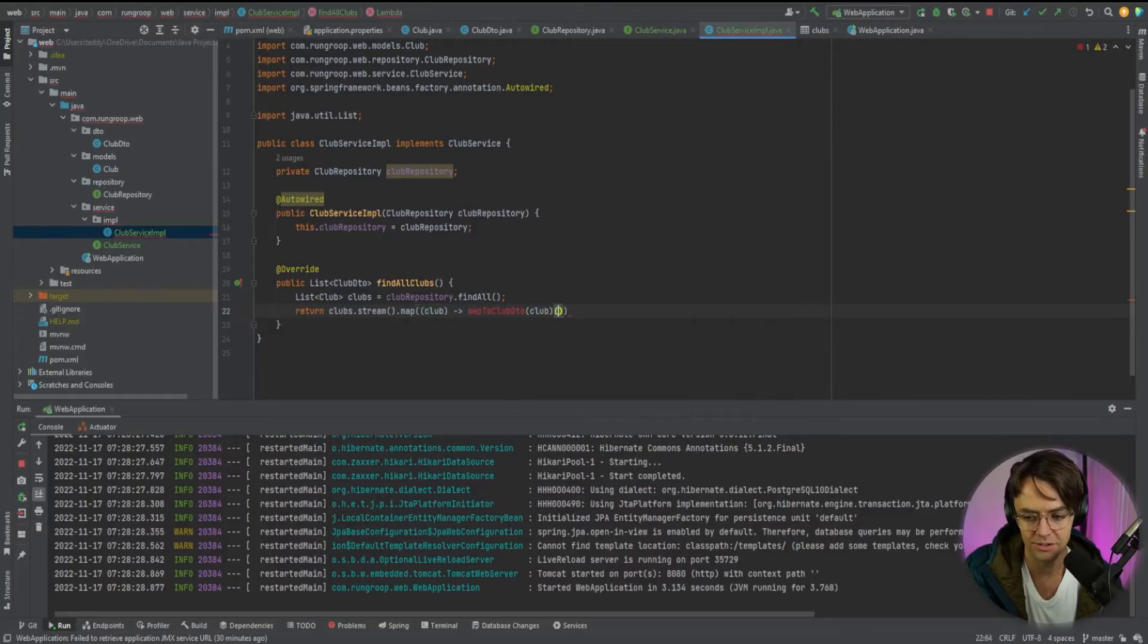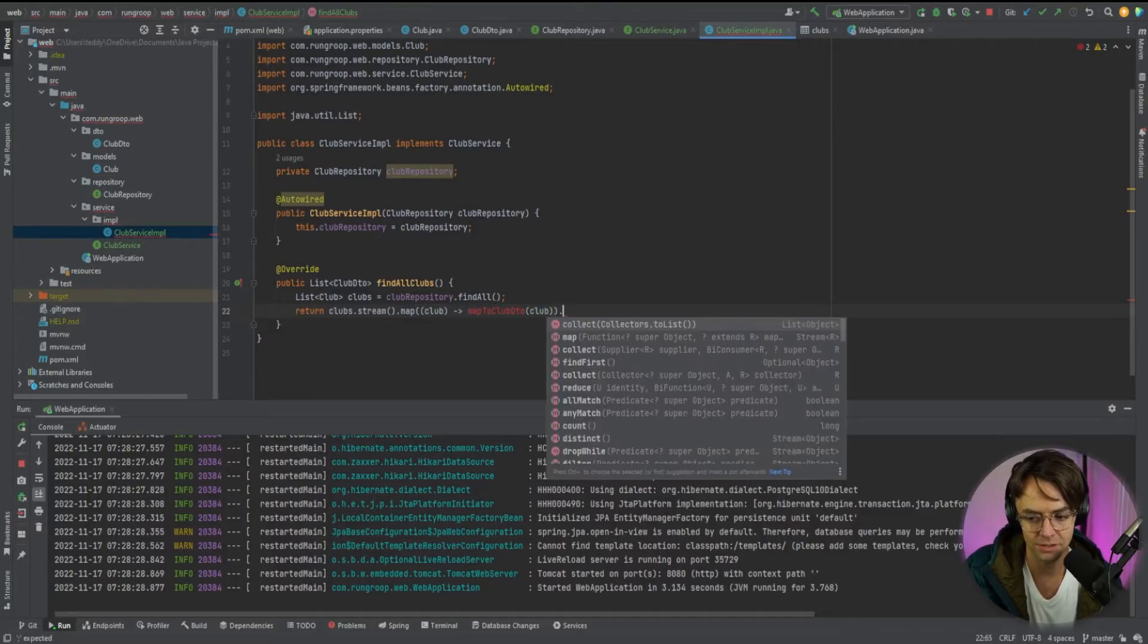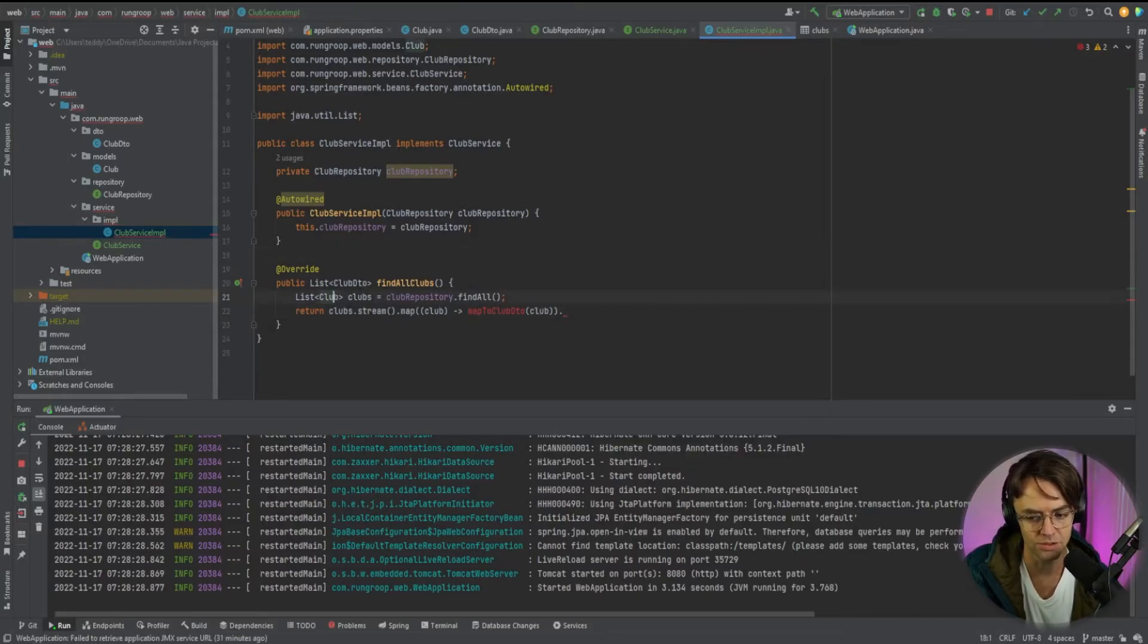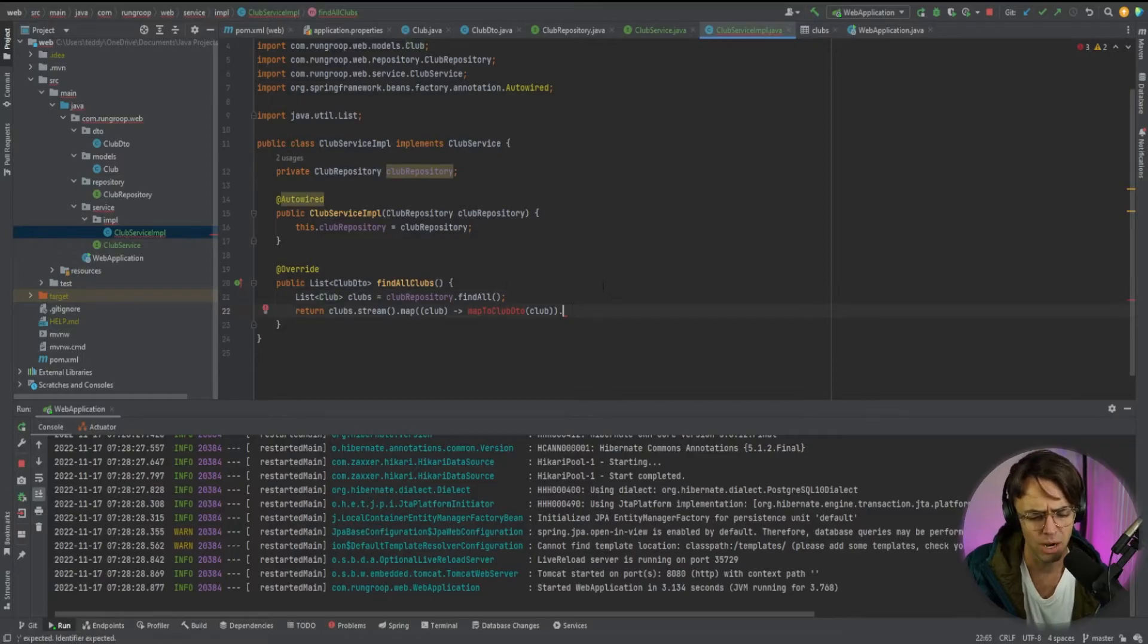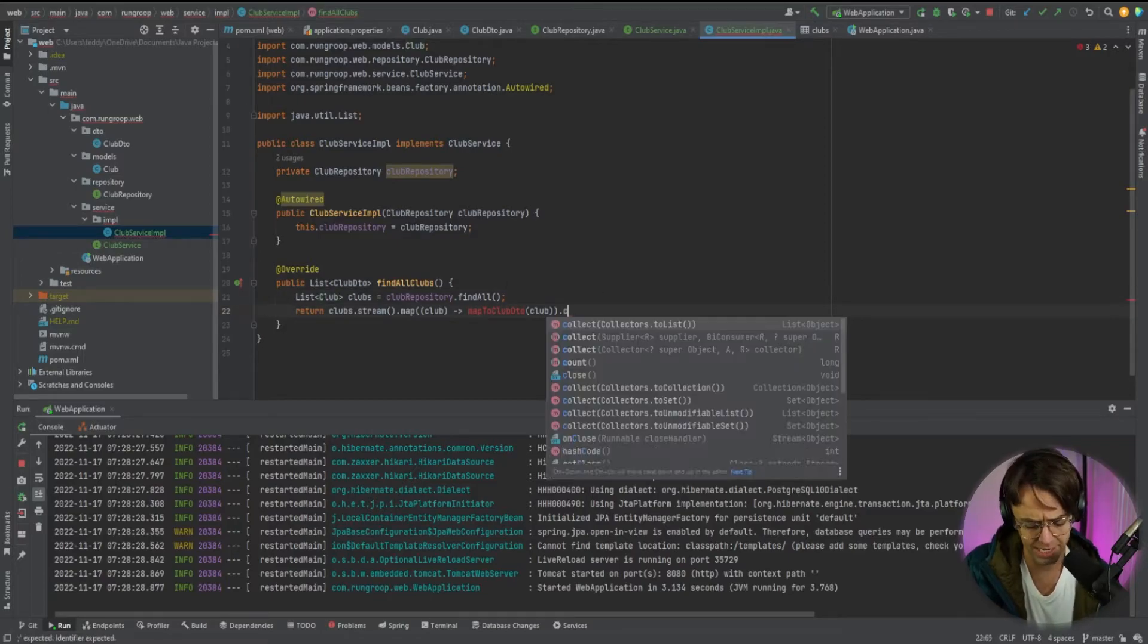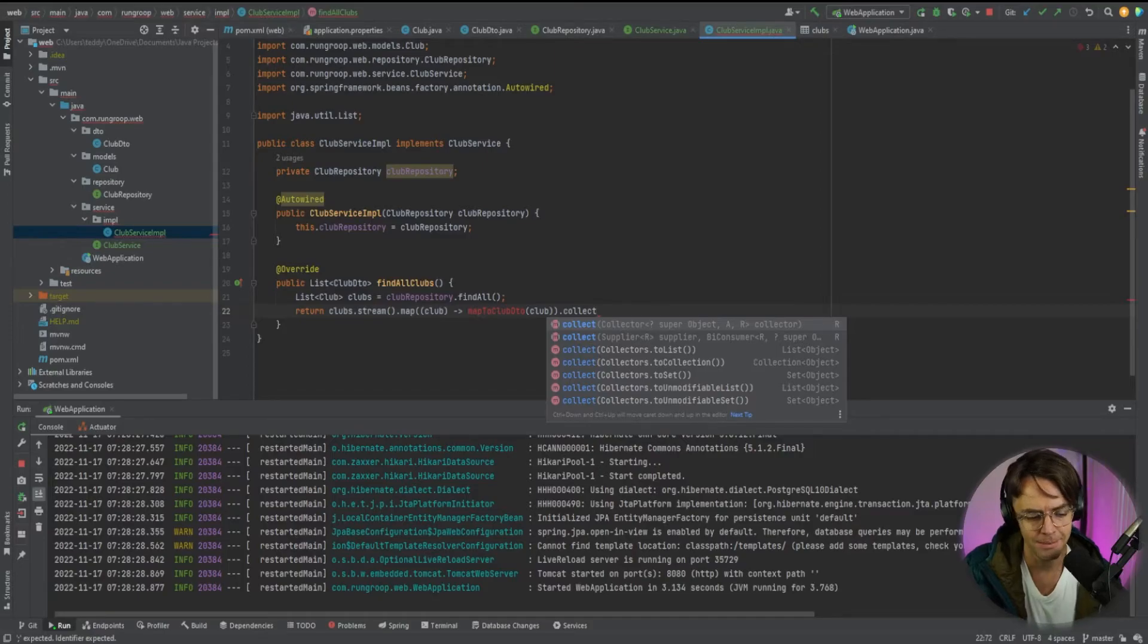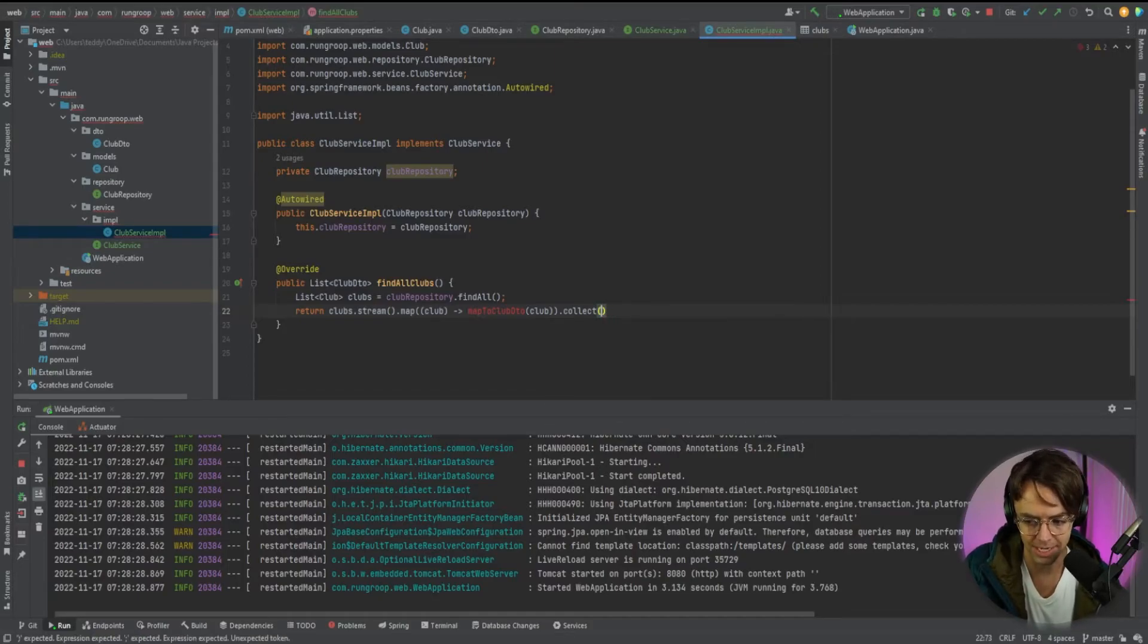Well, we don't actually have this method yet because we need to return a club DTO. But we're just getting clubs back from our database. Why do we need to actually map this? And why do we need to turn this into a club DTO? Because it's not the same type.